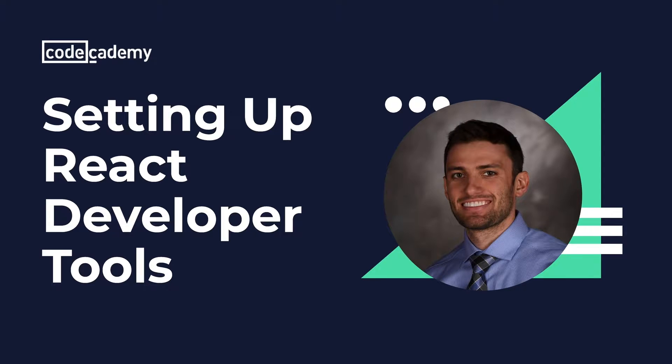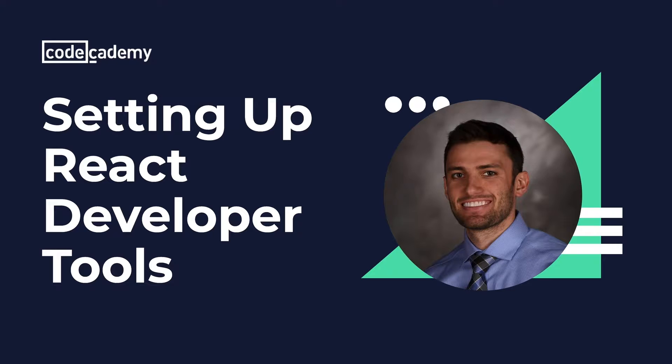With React Developer Tools, you can modify rendered React components, allowing you to experiment with changing component values, calling methods, testing interactions between components, and much more.